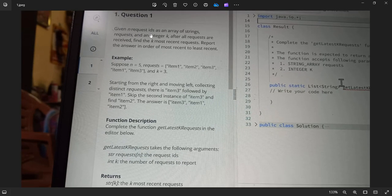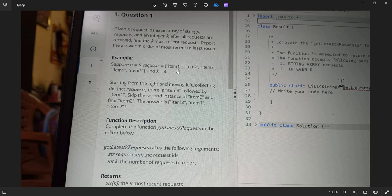Let's see today's question. Given N request IDs as an array of strings 'request' and integer K, after all requests are received, find the K most recent requests and report the answer in order from most recent to least recent. Suppose N equals 5 and requests equal item1, item2, item3, item1, item3 and K equals 3, meaning we need to print 3 items.